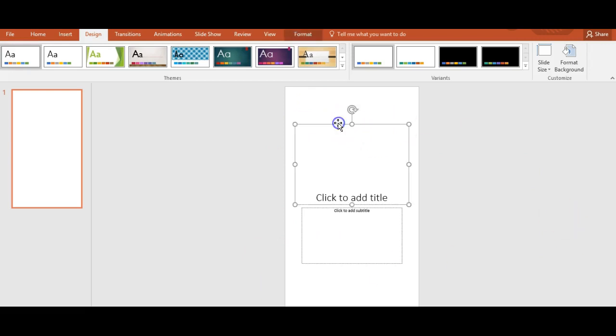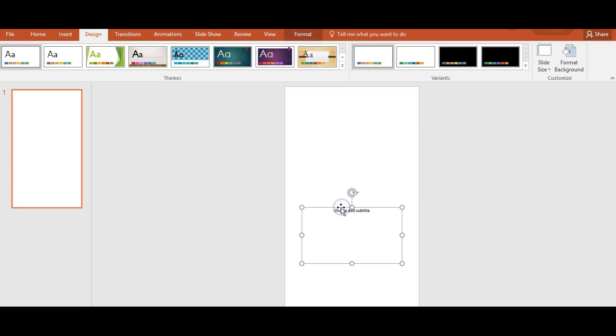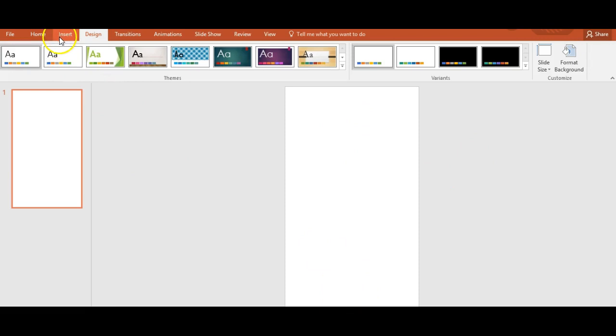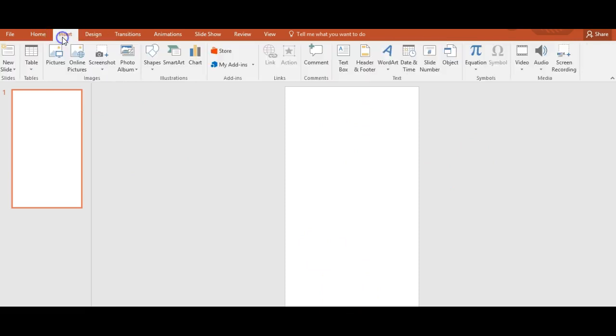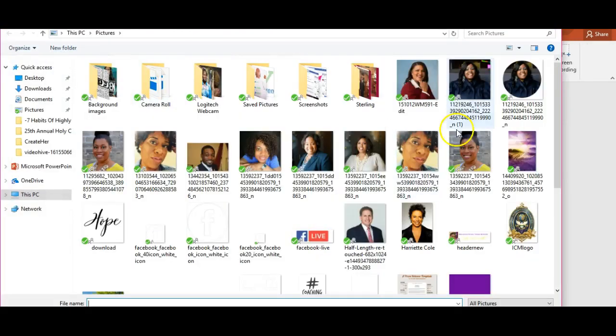So what I'm going to do is go ahead and just delete this box and delete this box, because what we need is our logo. At this point you're going to go to Insert and whatever logo you're using.